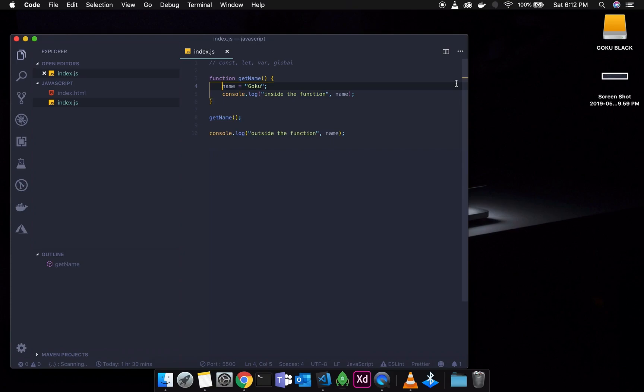There is no keyword needed to reference a global variable. So let's look at the characteristics of let and const in the next part of this tutorial.